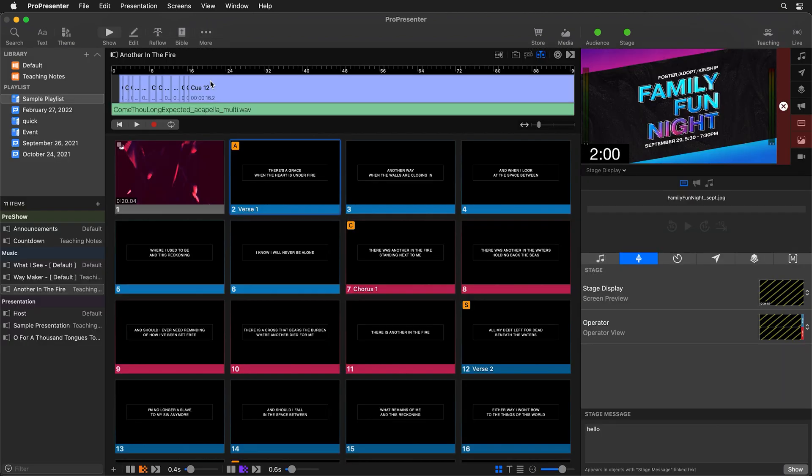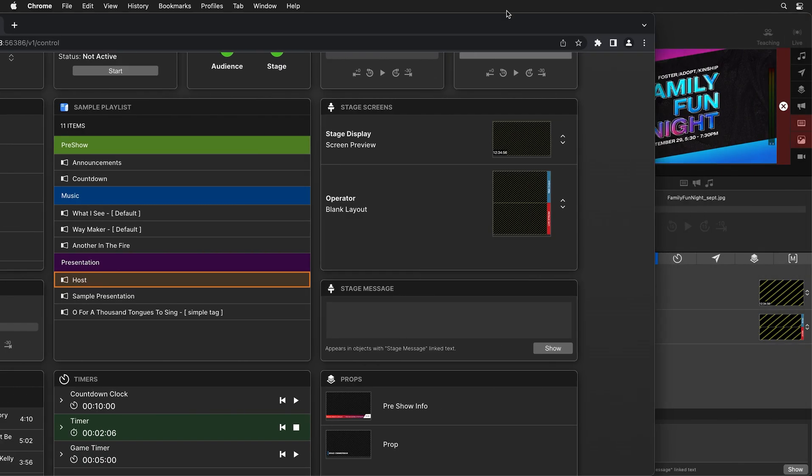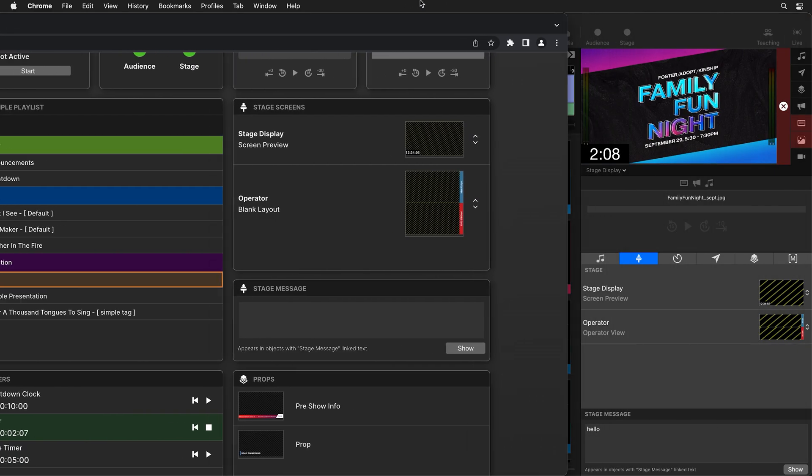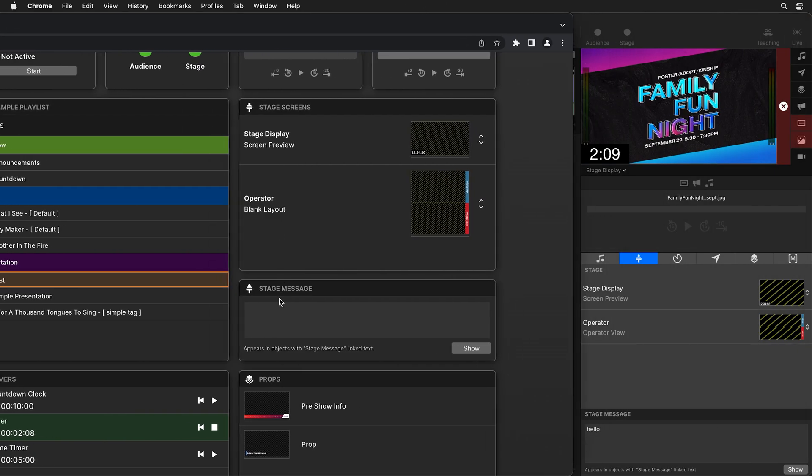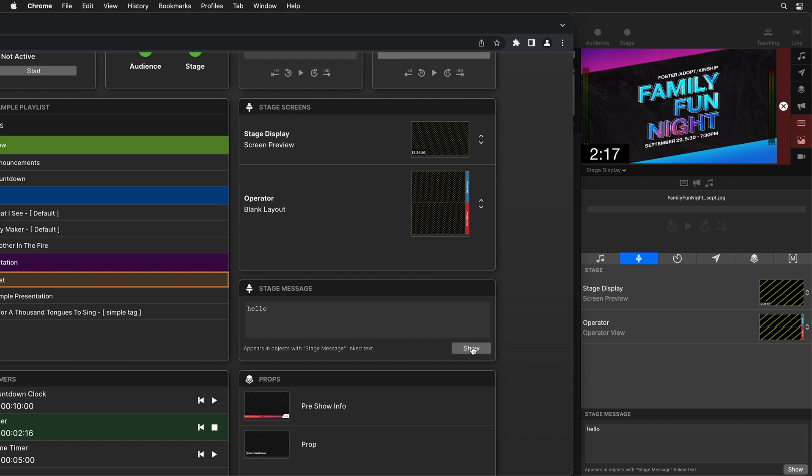So now we can go back to Show and we can see our stage display here and it looks exactly the way we want it to. Now if we go back inside of ProPresenter Control, we can move this over and we can add a message in here. So we can say hello and hit show and you'll see how that shows up right inside ProPresenter. And when I hit hide, it will disappear.